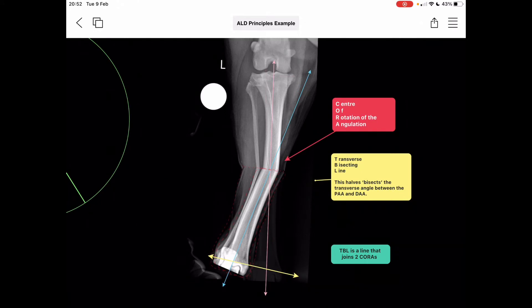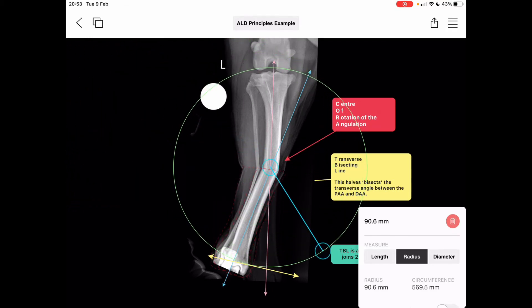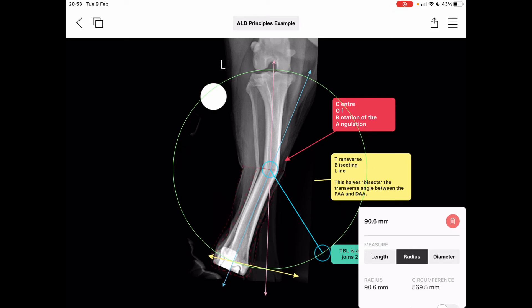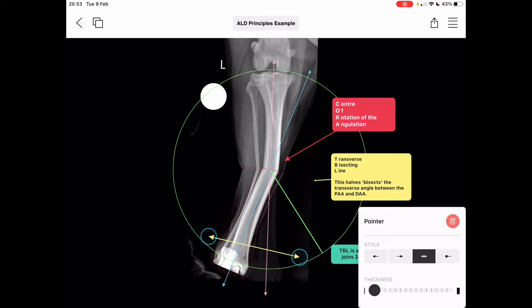In this next slide, we're going to introduce the transverse bisecting line. This is the line that precisely halves, or bisects, the transverse angles created by the extension of the proximal and distal anatomic axes. There's a very simple, precise and efficient way to demarcate this transverse bisecting line with the VPOP tools: center a circle on the neutral CORA, place a line across the circle's intersection of the proximal and distal anatomic axes, then simply slide or pan the line up in VPOP to meet the neutral CORA.